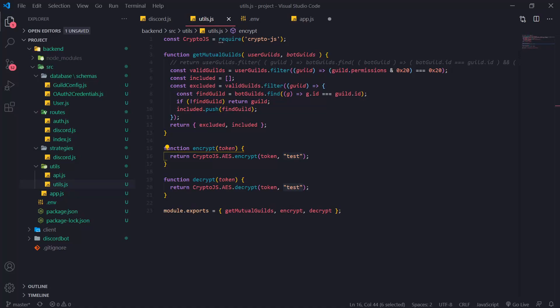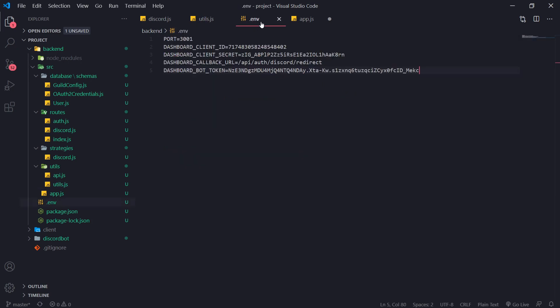One thing I forgot to mention in the last video is storing our passphrase. You should store your passphrase inside an environment variable, and I don't mean storing it inside a .env file. It does work, but in a real application you should consider using actual environment variables and not a .env file. .env is good for development purposes, but for an actual production application you should really set the environment variable on your operating system.